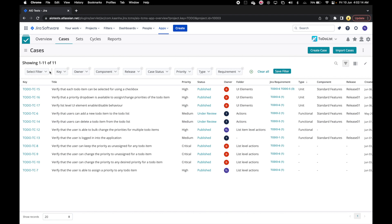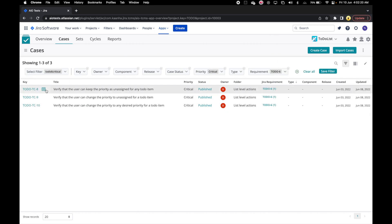We can reapply saved filter by going to Select filter and selecting our to do 6 critical filter.